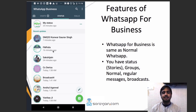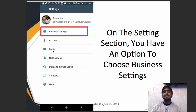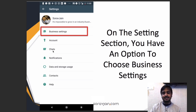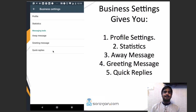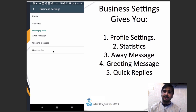When you launch WhatsApp for Business, you might wonder what the difference is — it's mostly the same: same chats, same status, same call options, same contacts. The only difference you'll see is in the Settings section under Business Settings. This is where you'll see a lot of different features which we never saw in normal WhatsApp. Business Settings gives you five important things: profile settings, statistics, away message, greeting message, and quick replies.